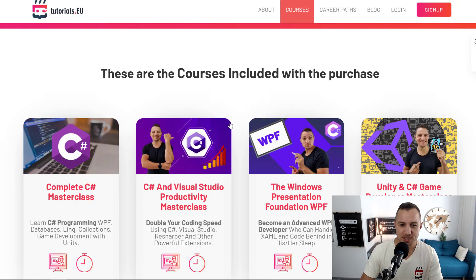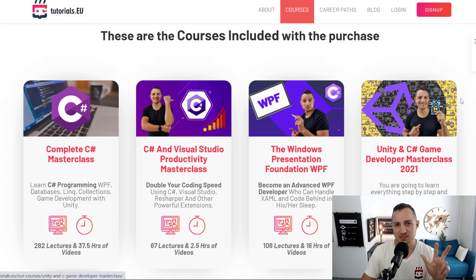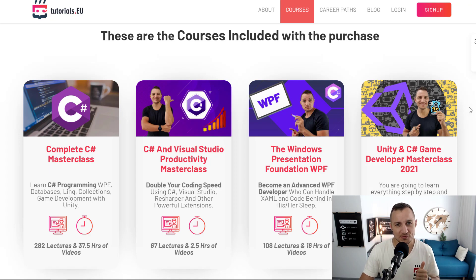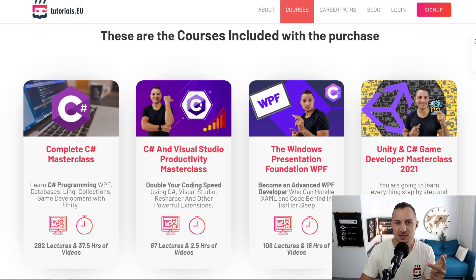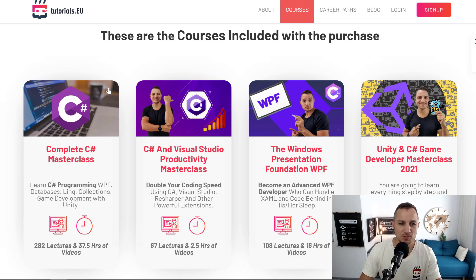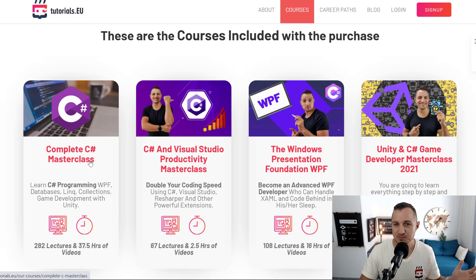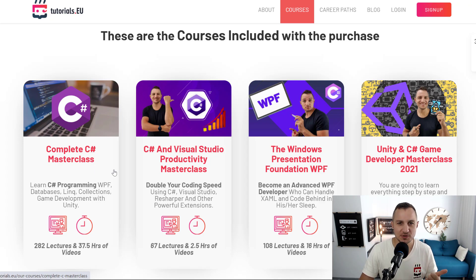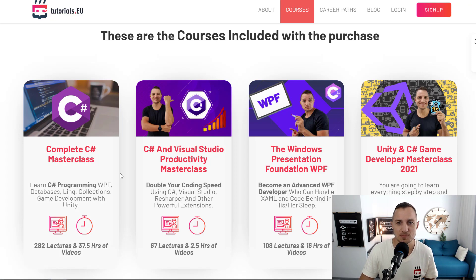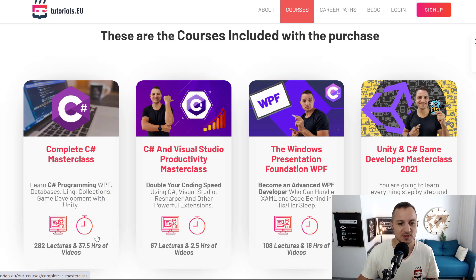Let's check it out. We have three different learning paths or career paths. One of them is C-Sharp, then we have Android app development, and finally we have Unity game development. In the C-Sharp learning path we have the complete C-Sharp masterclass, which is great for the basics and even further — we go over the fundamentals as well as some advanced topics in C-Sharp. It's a pretty big course but it really makes sure that you become a great C-Sharp developer.